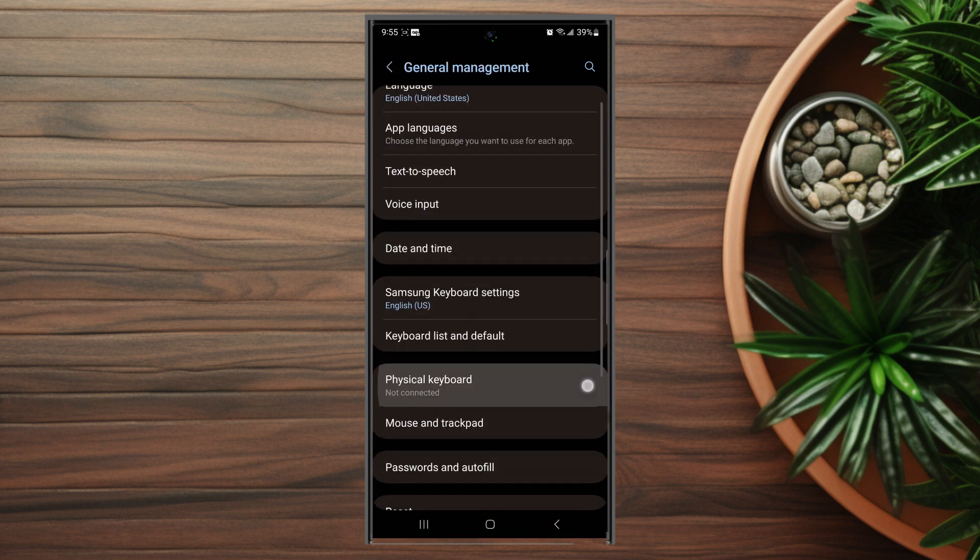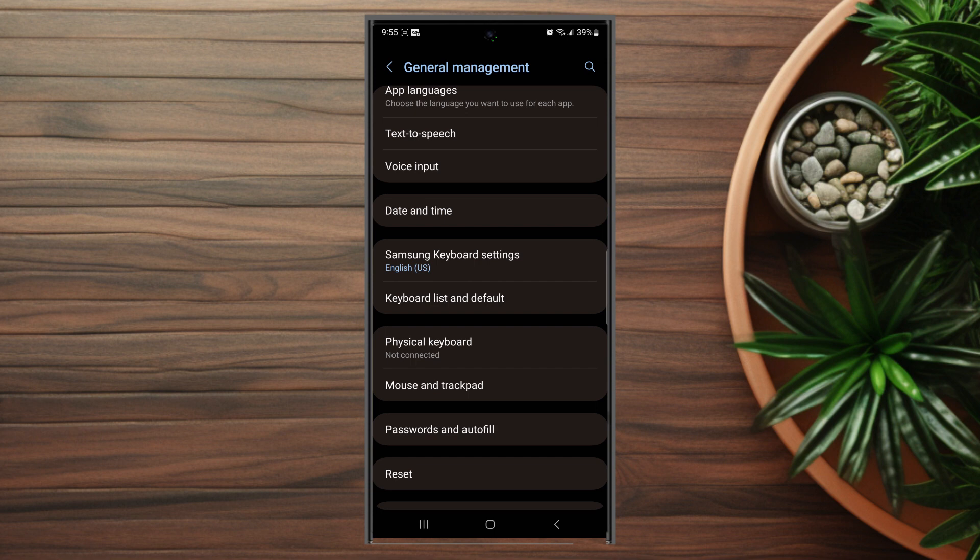You want to hit General Management and then from there you want to look for Samsung Keyboard Settings, which is usually below Date and Time.